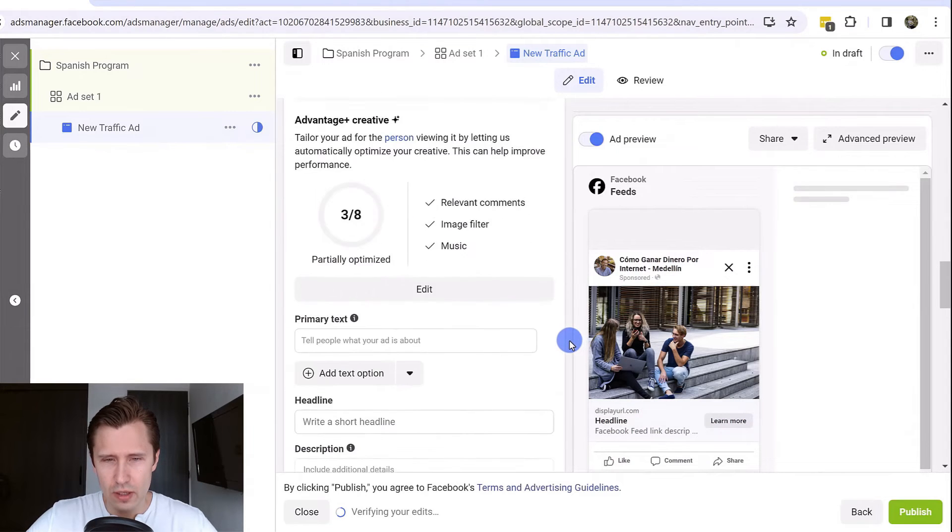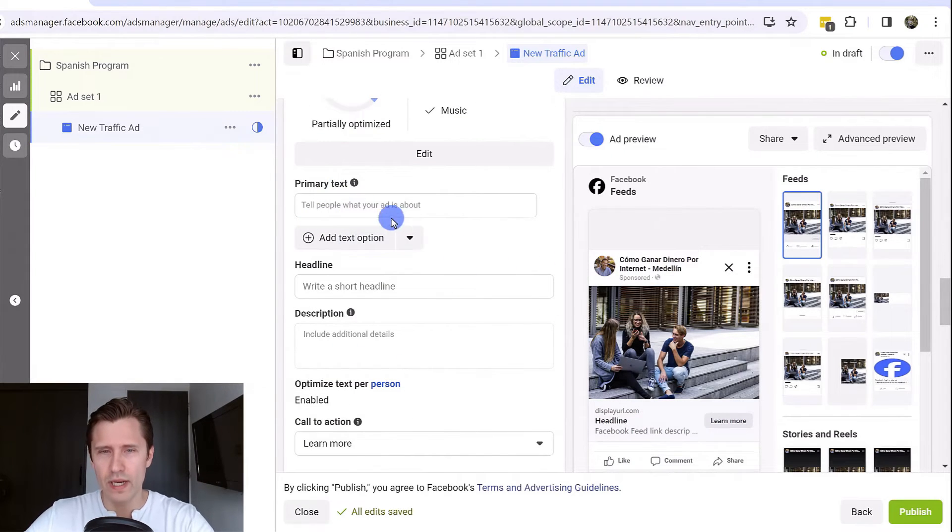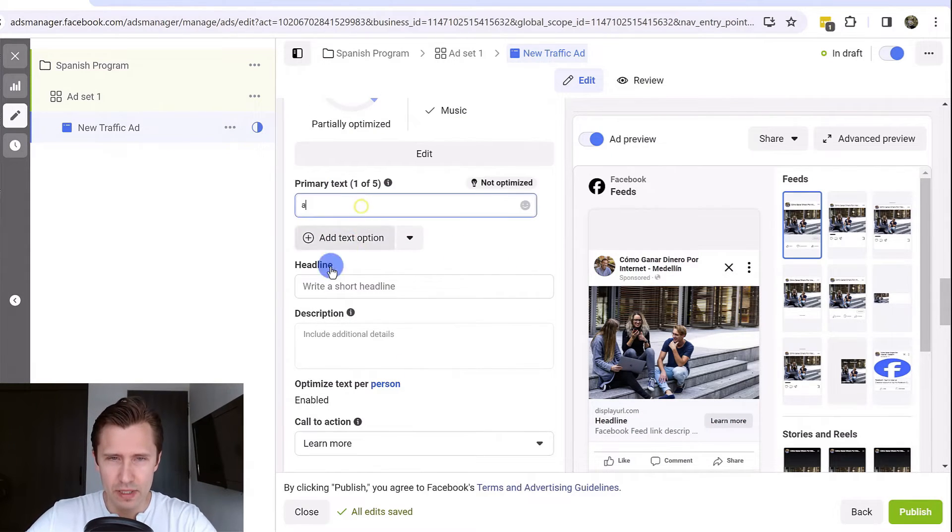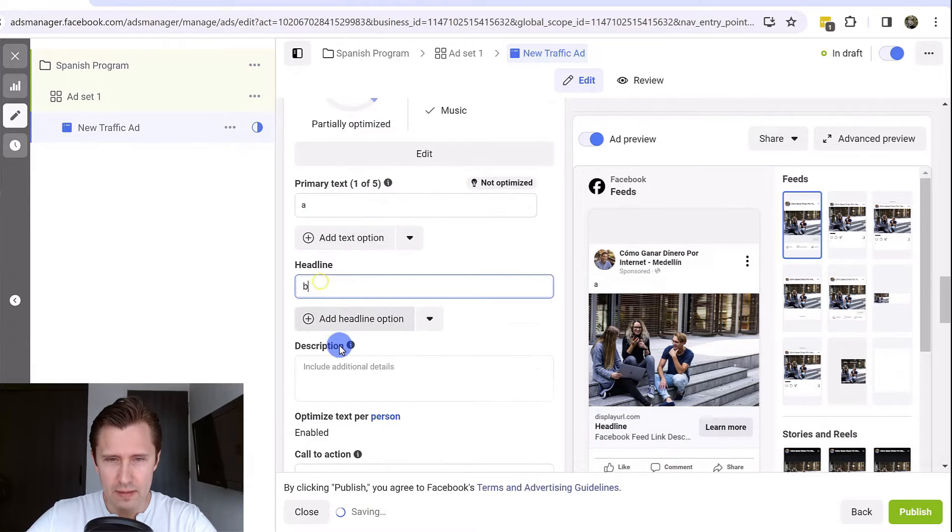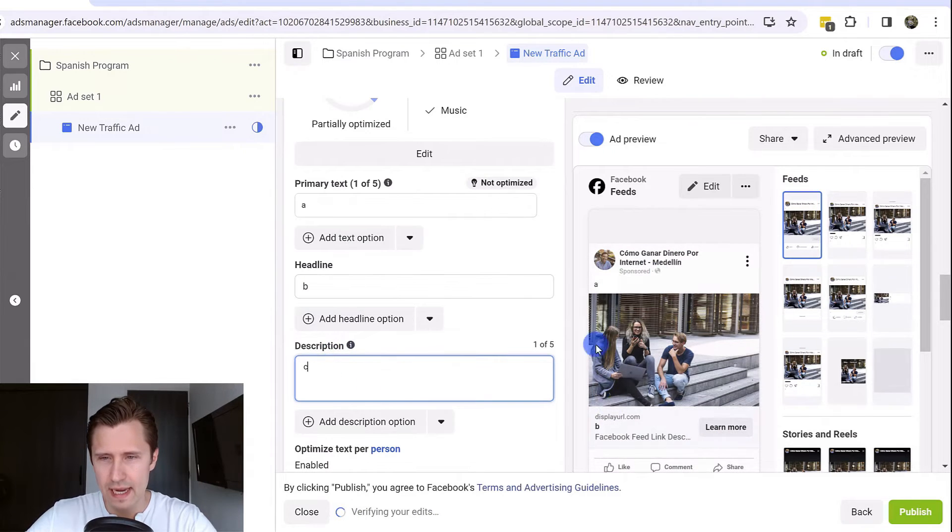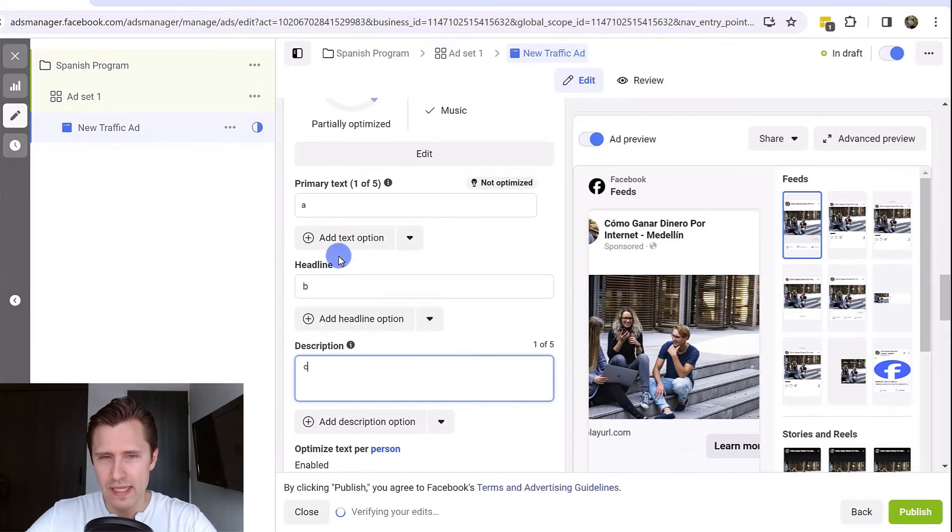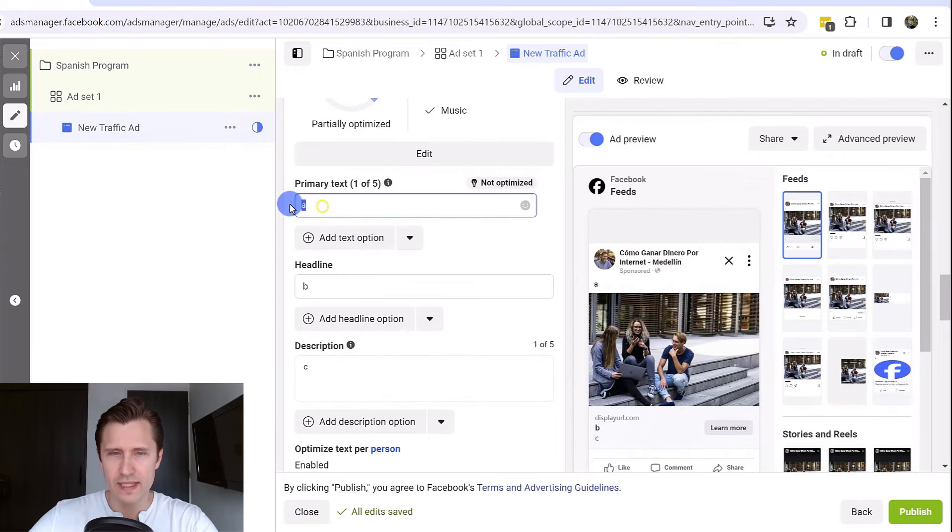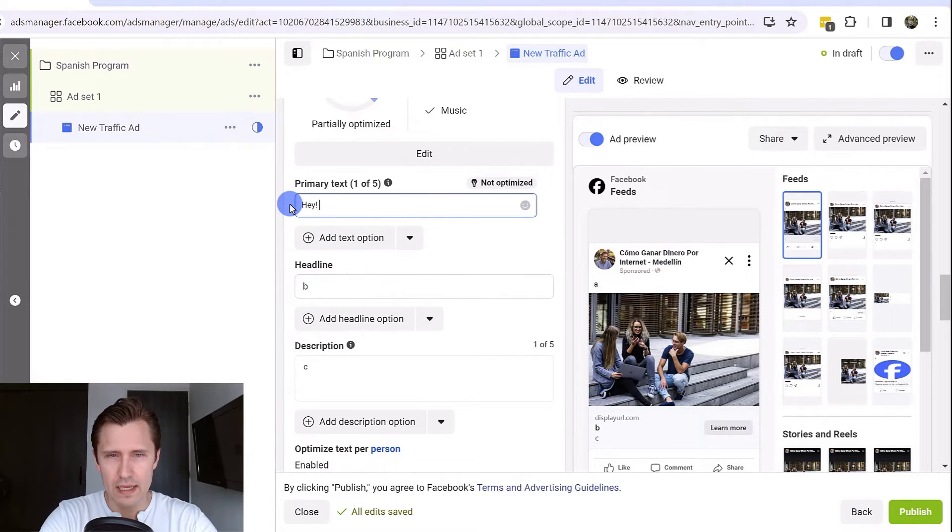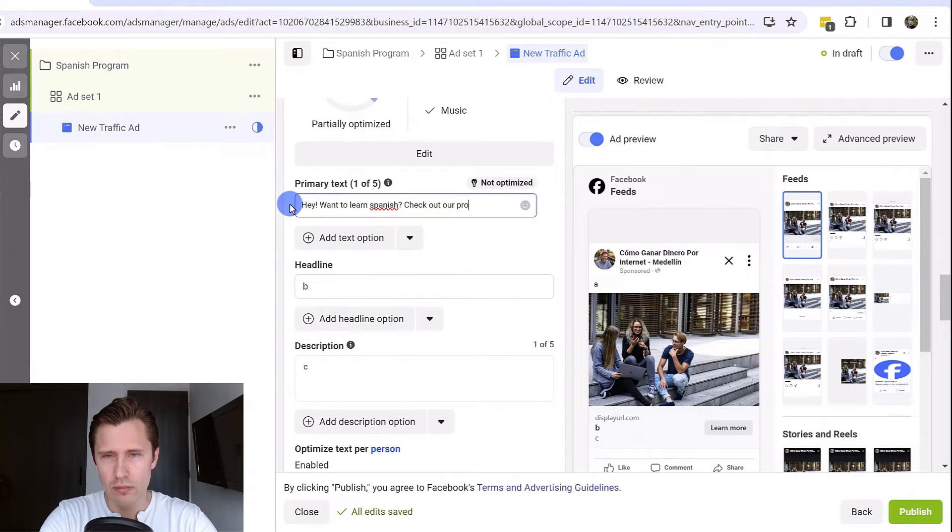Then you're going to scroll down. This is where you would enter the text. I'm going to put A, B and C so you see exactly what it looks like. A is that part of the top that grabs someone's attention. So I could say something like, hey, want to learn Spanish? Check out our program.